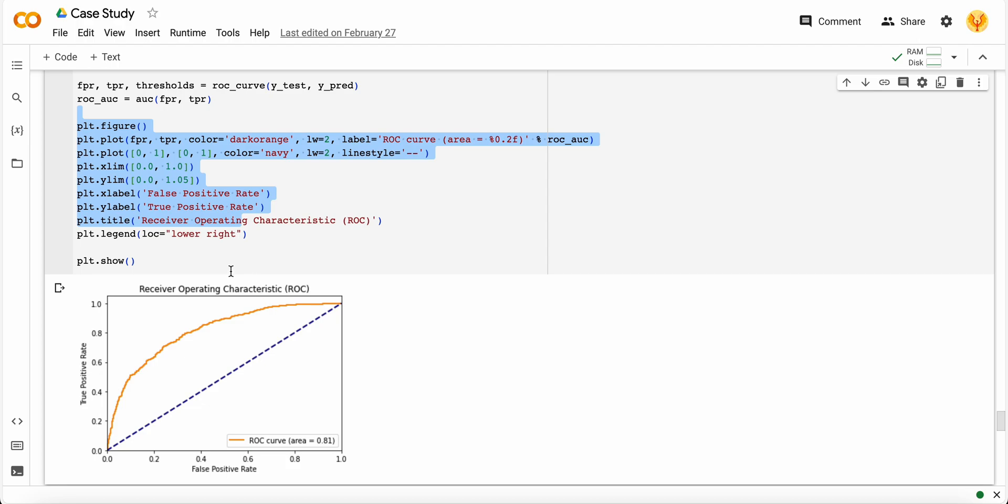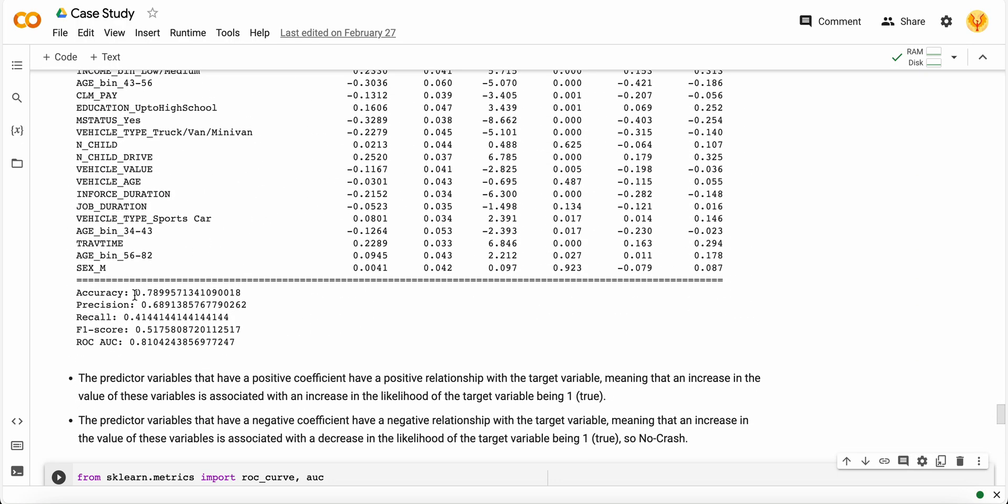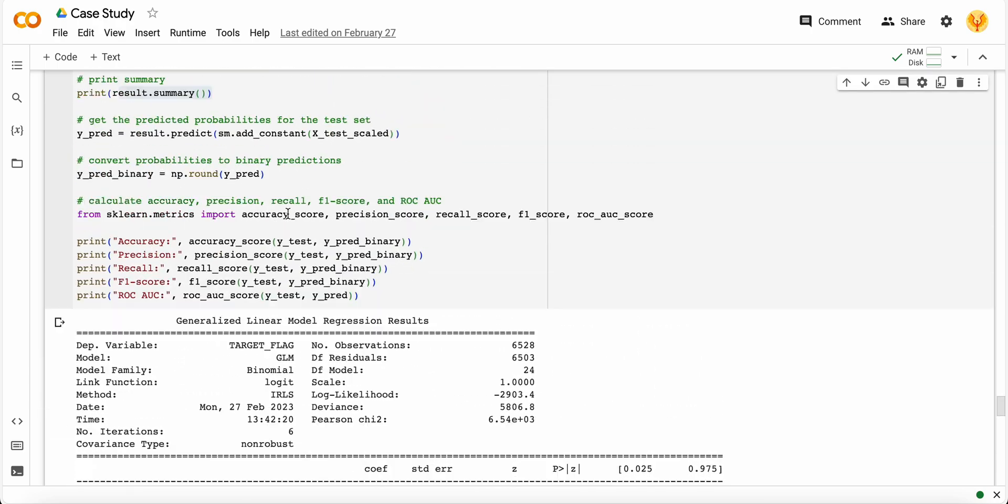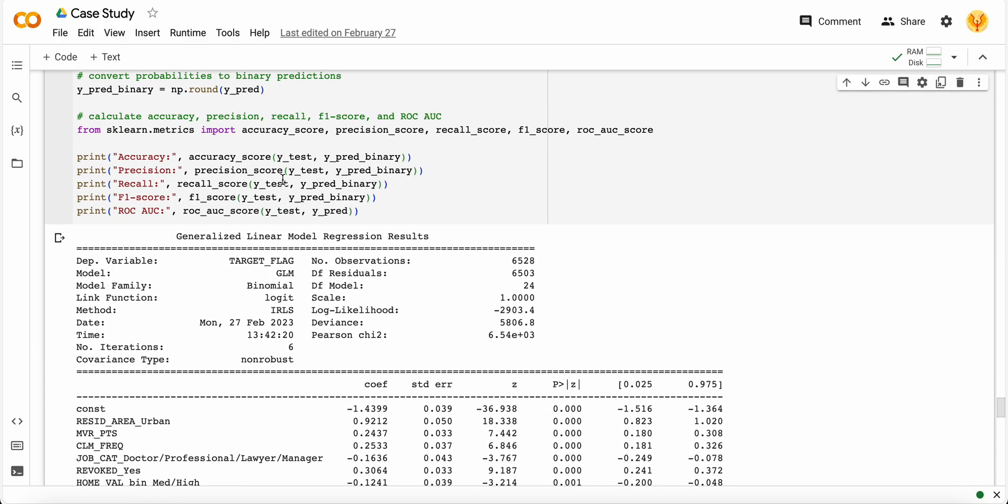Here I try to build a plot of my ROC curve and then try to get the accuracy, precision, recall, and F1 score.